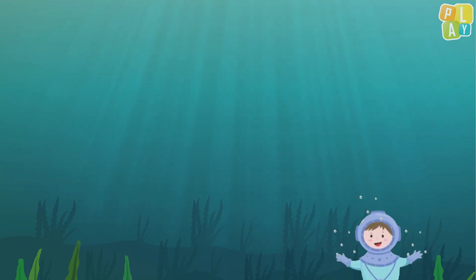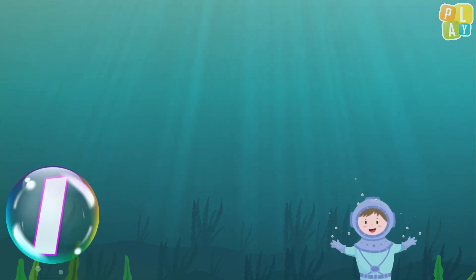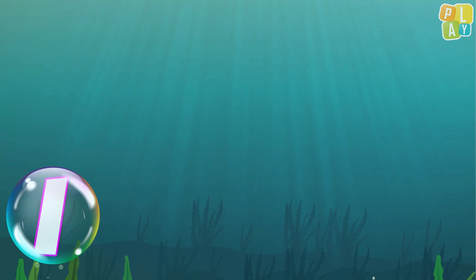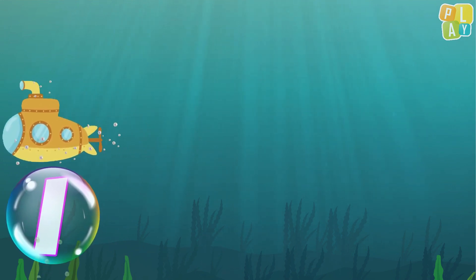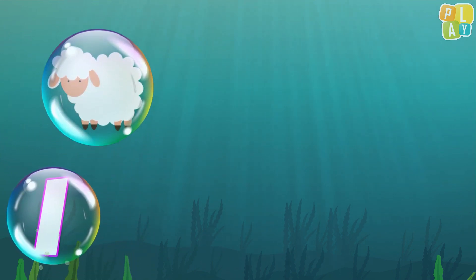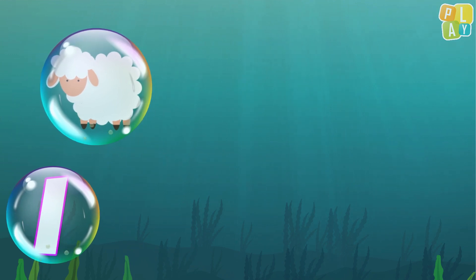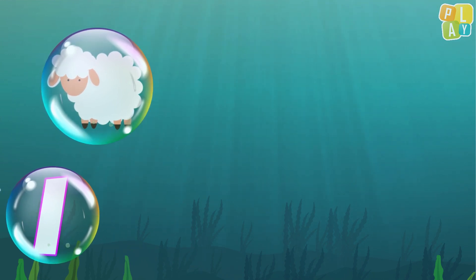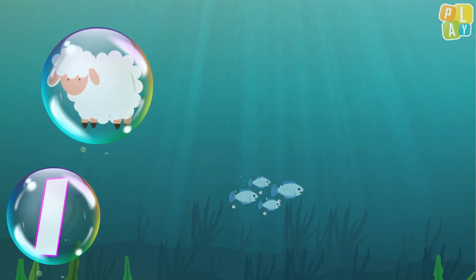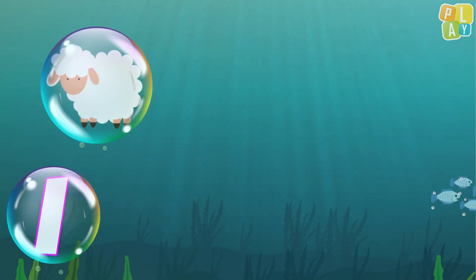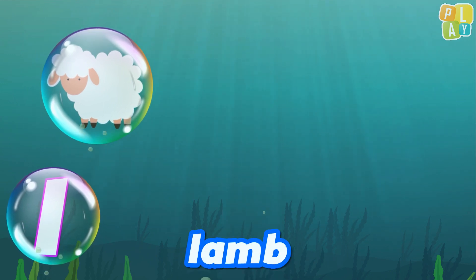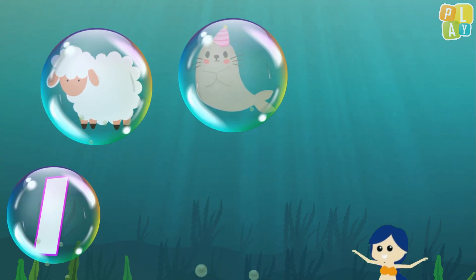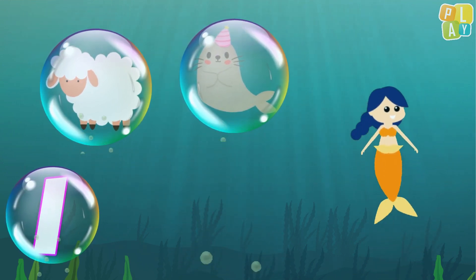Hello everyone! Are you ready to find words that begin with the letter L? Remember, the letter L makes the sound 'l.' Let's go under the sea and take a look! What's this? It's a lamb. Does lamb begin with L? Lamb — yes it does!